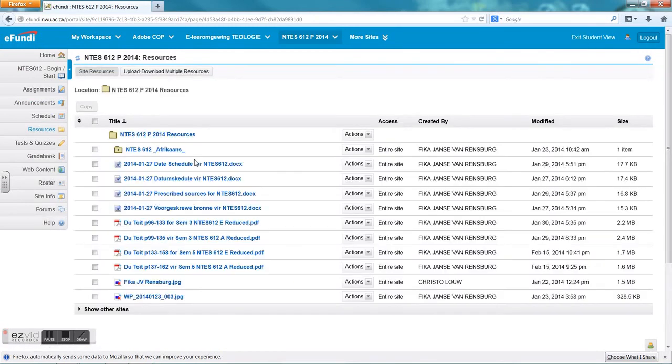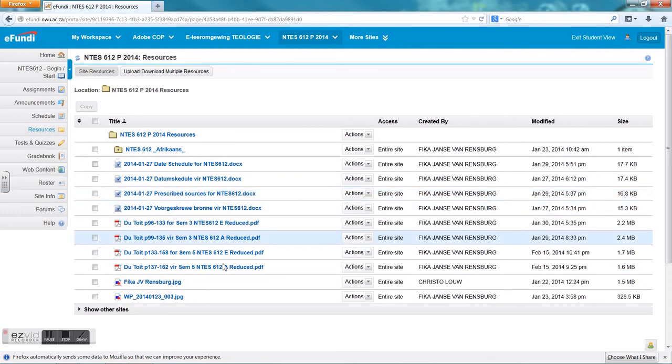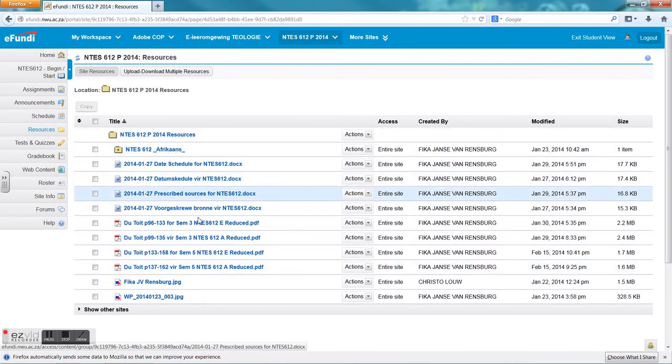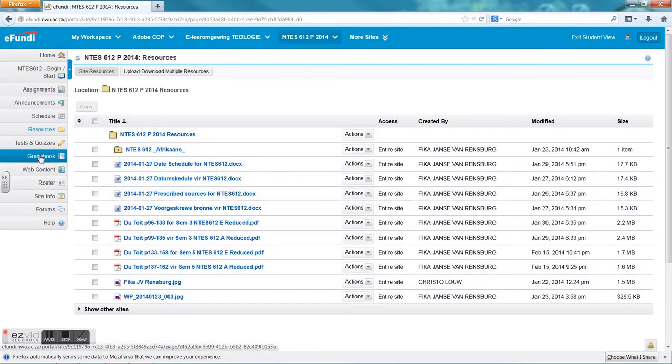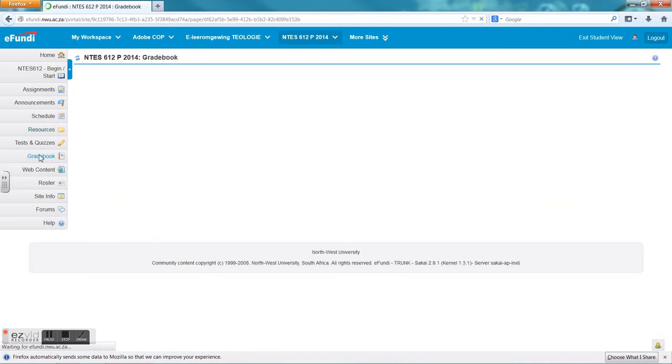The next tool that is very important is resources. Here the lecturer can give any documents through to you. He can for instance make use of the reader and give you extra work to read, documents, so it is very important to go to your resources and look at the different resources that the lecturer gave to you that are available.